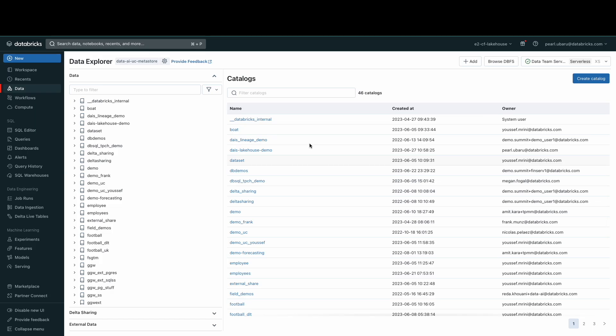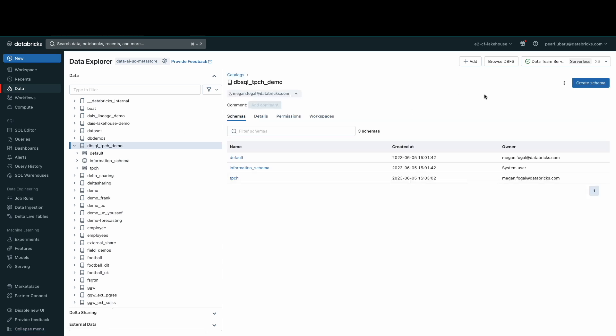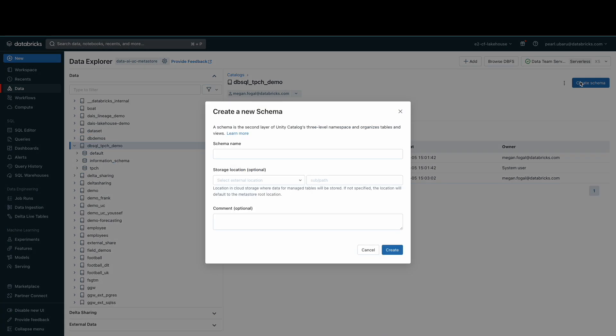Now, let's create a schema. A schema, also known as a database, is the second layer of the object hierarchy and contains tables and views. Navigate to your newly created catalog and in the right corner, click the Create Schema button. Here, you can give the schema a name and leave a comment as well.